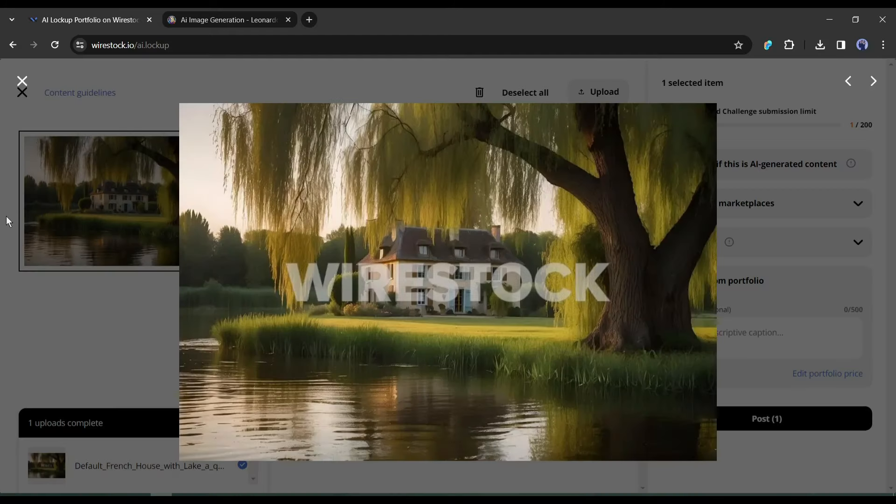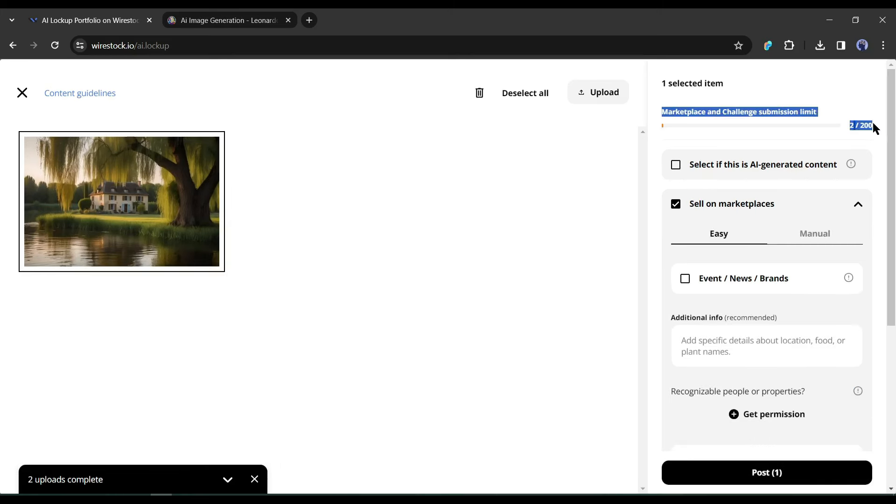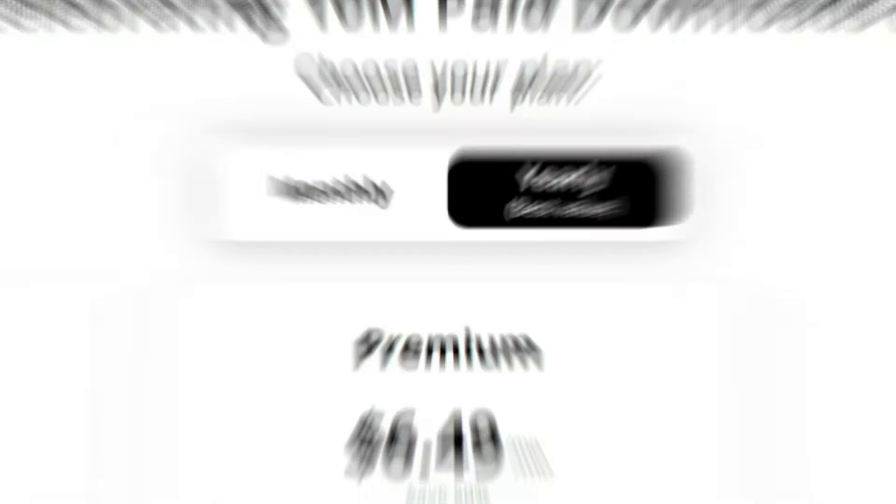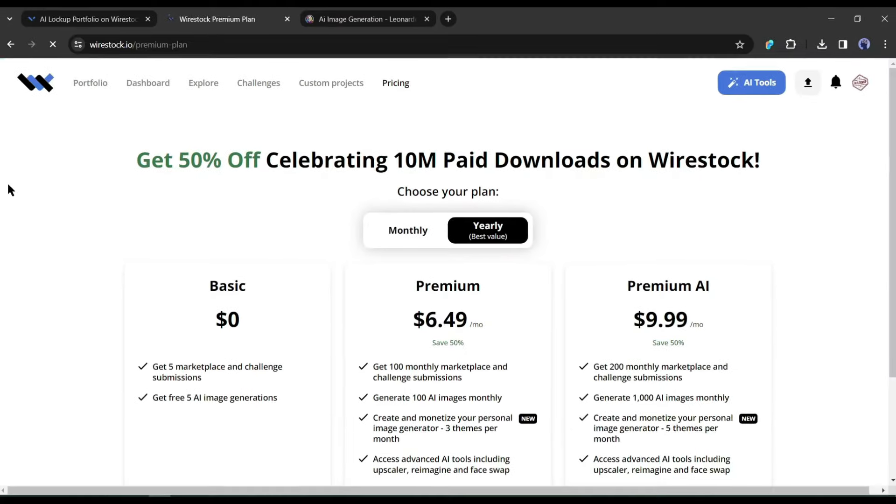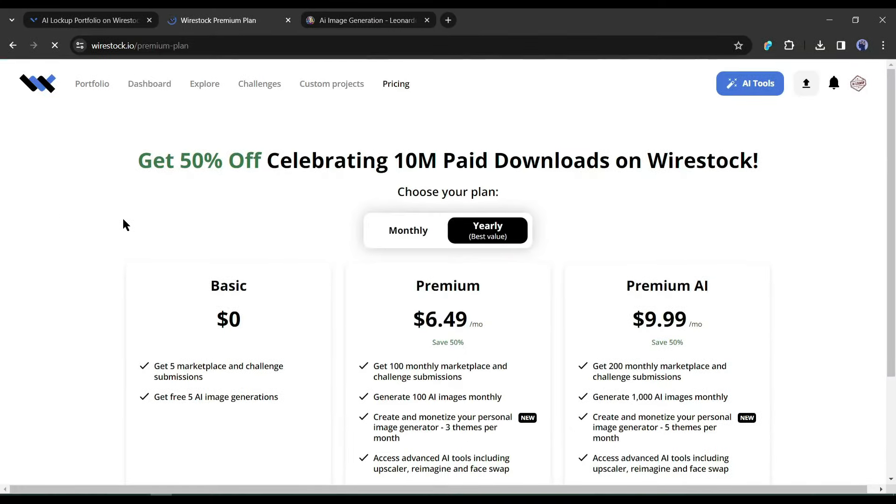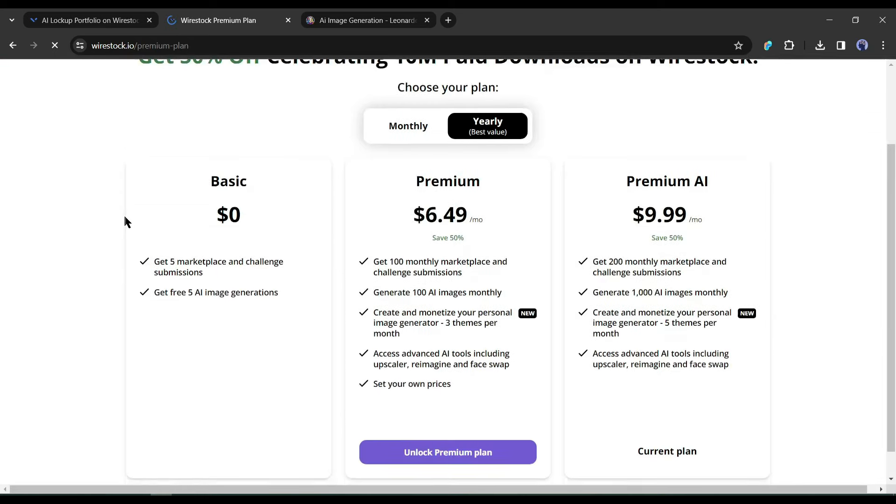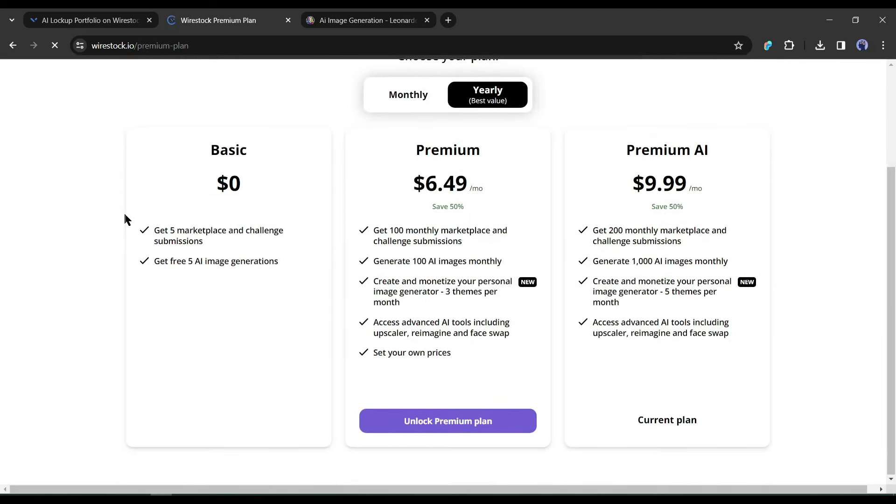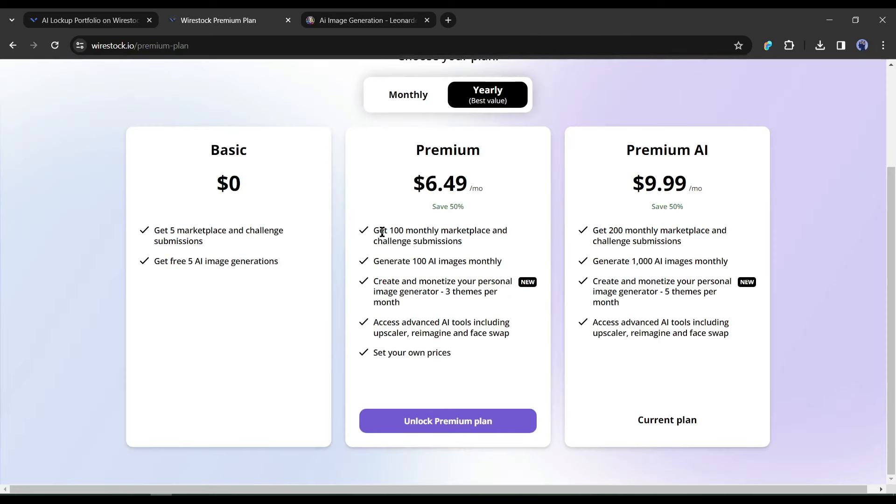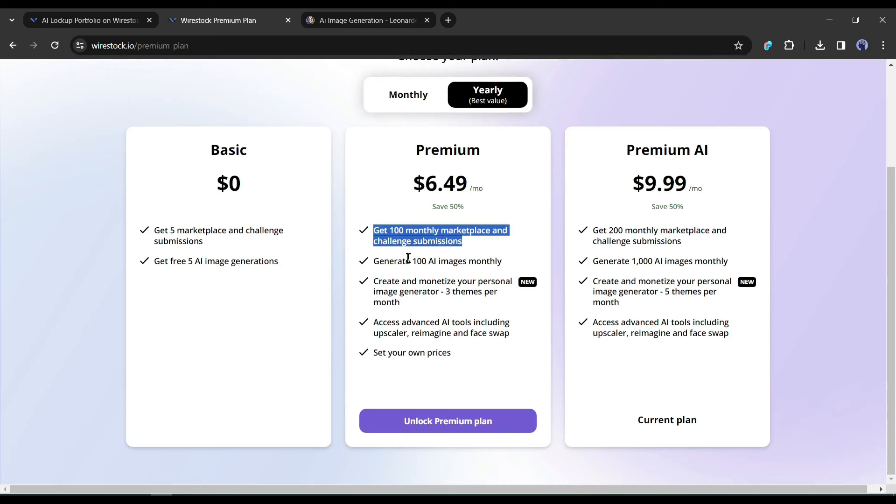Now we have to enter some data about our image to publish the image on Wirestock. Before that, you may notice the marketplace and challenge submission limit bar on the top. It indicates how many images you have submitted and how many remain. In the free version, you will be able to submit only 5 images per month. If you want to publish more images, you have to upgrade your account. They have 2 premium packages. The first one is premium and the second one is premium AI.